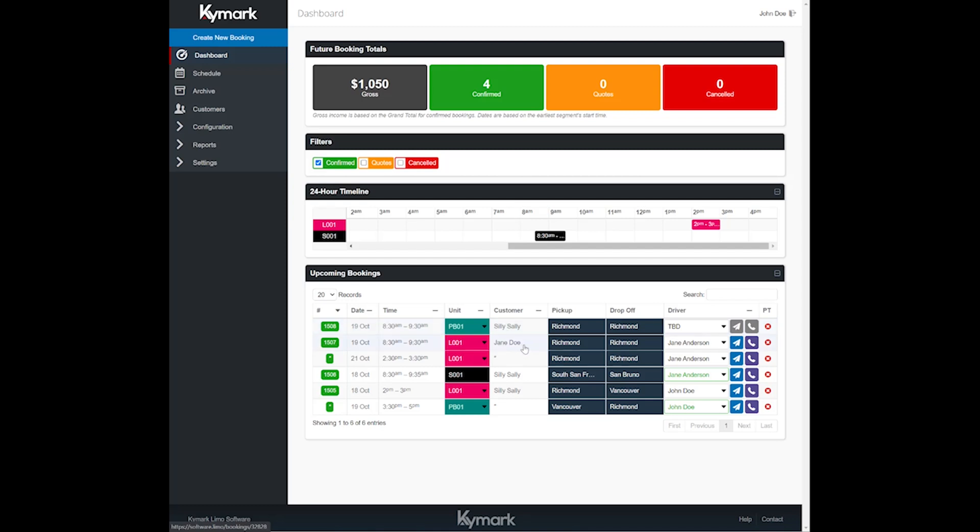If you wanted to split one booking into having two different drivers, one for the way there, one for the way back, you could definitely do that. It's very easy to do.